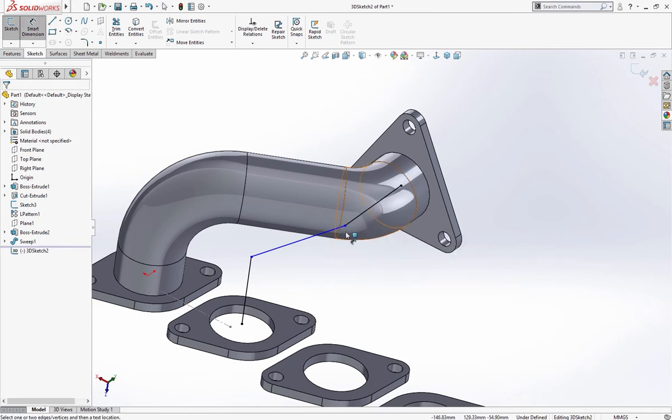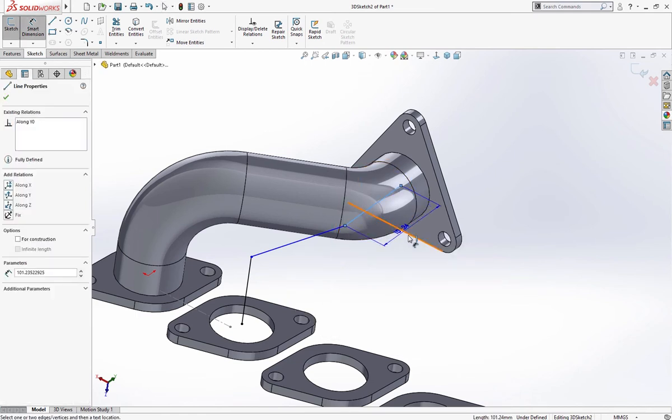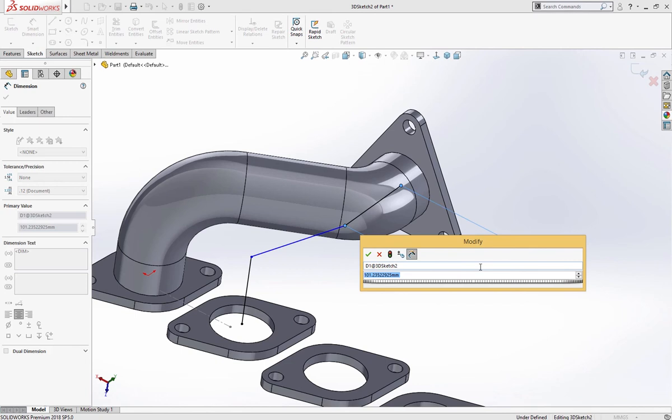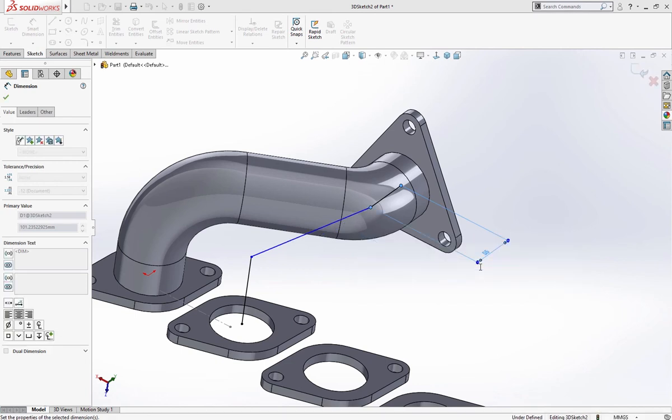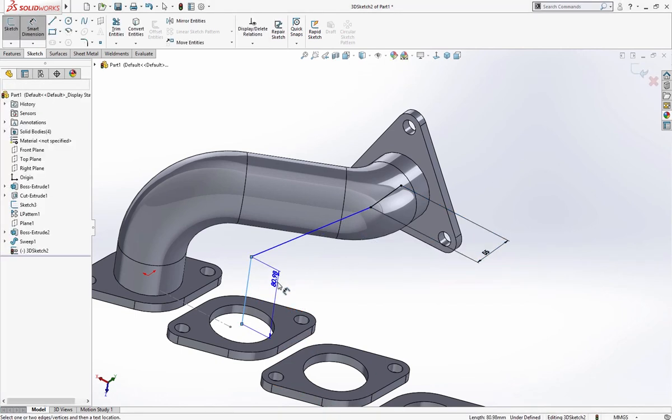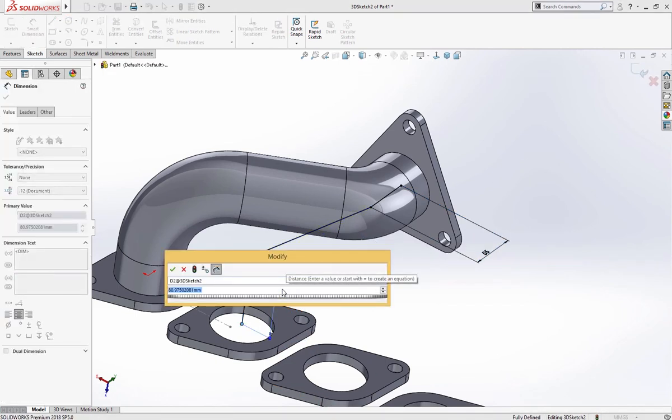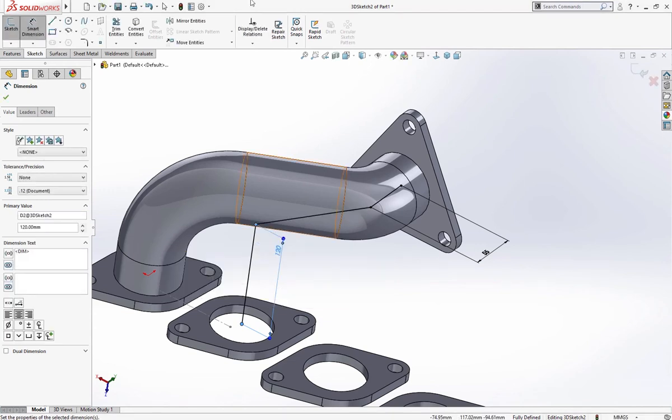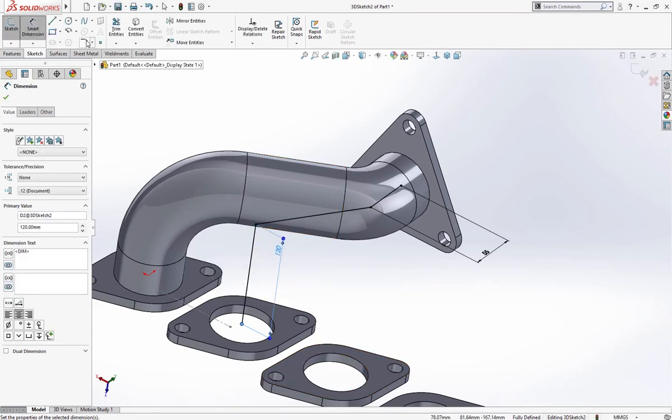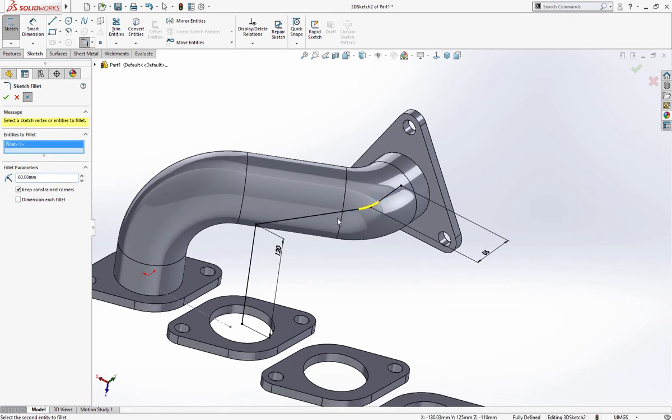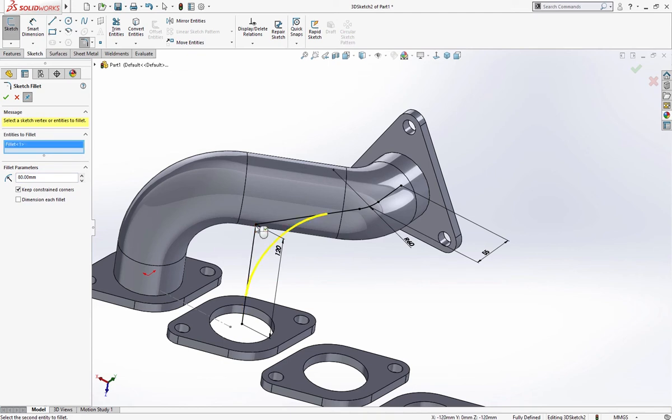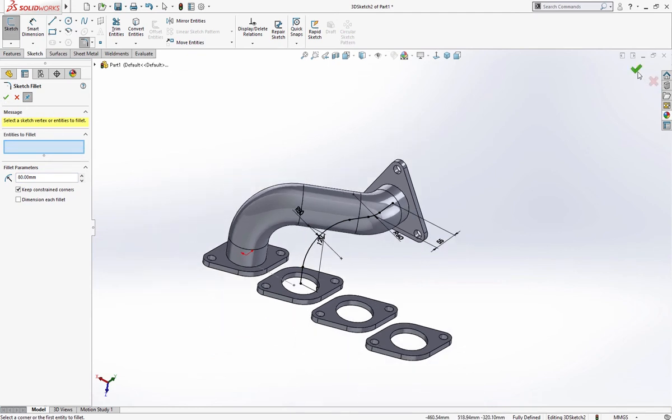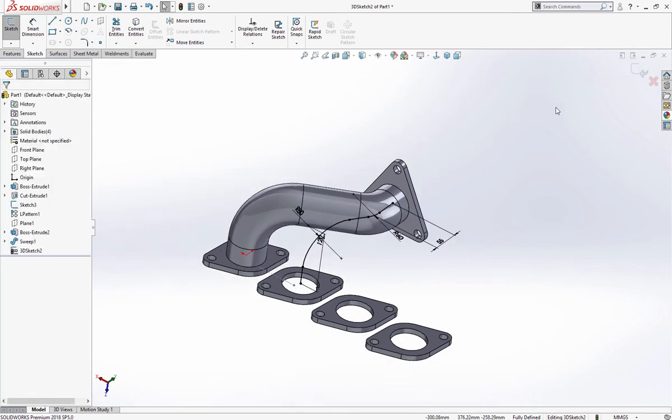Give it dimension as we given previously, 55 and 120. Give it fillet 60 millimeter here and 80 millimeter here. Exit sketch.